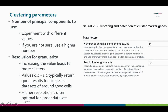The first parameter is the number of principal components to use. You learned in the previous video how to decide how many components to include, but you can experiment with different values — if unsure, use a higher number rather than a smaller one. The other parameter is the resolution for granularity. Increasing the value leads to more clusters. Values between 0.4 and 1.2 are typically good for single-cell datasets of around 3,000 cells. If you have more cells, you can try a slightly higher resolution.